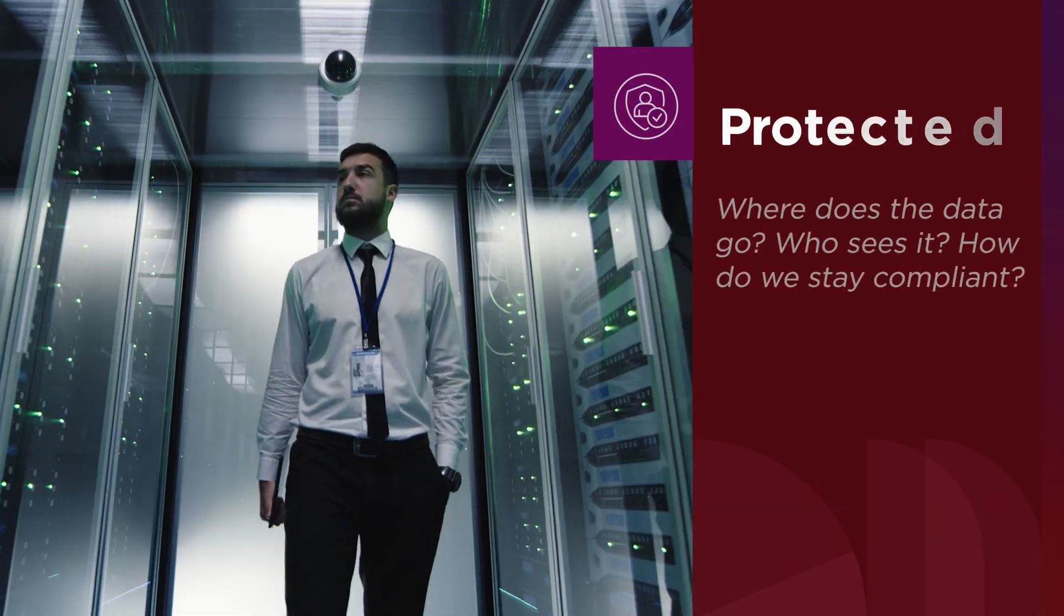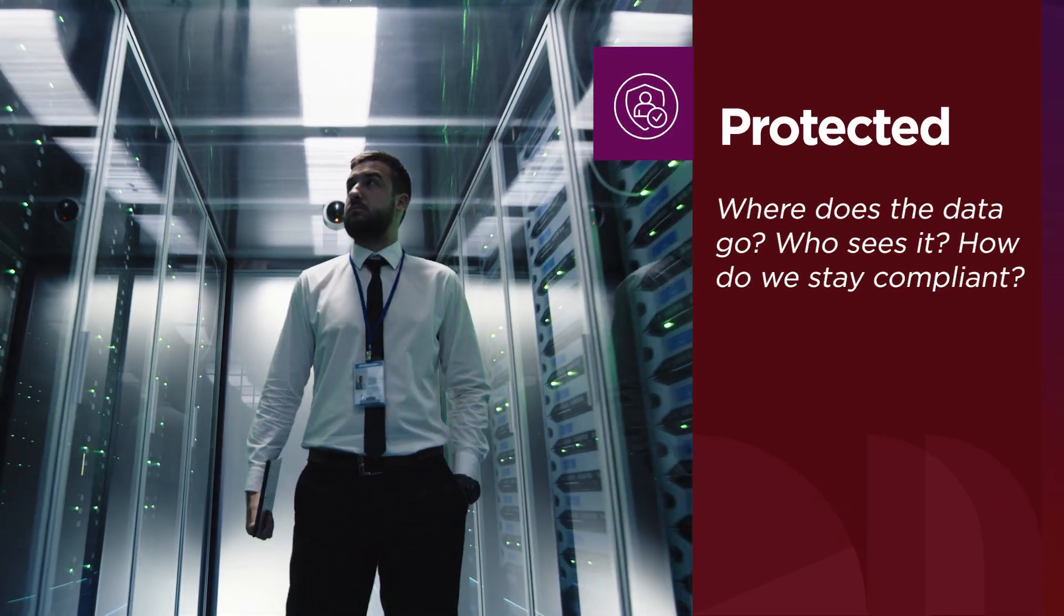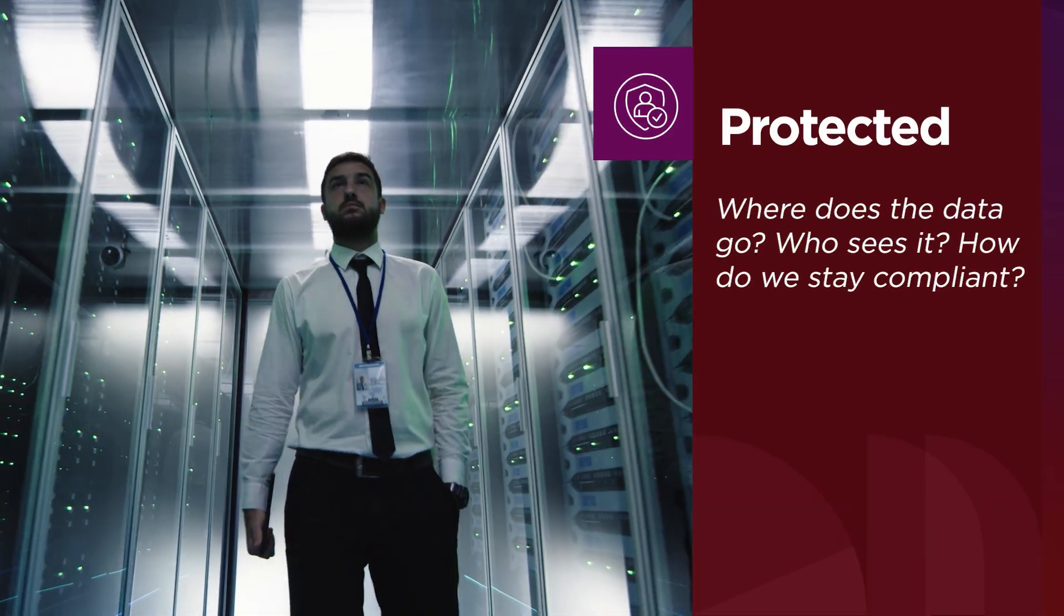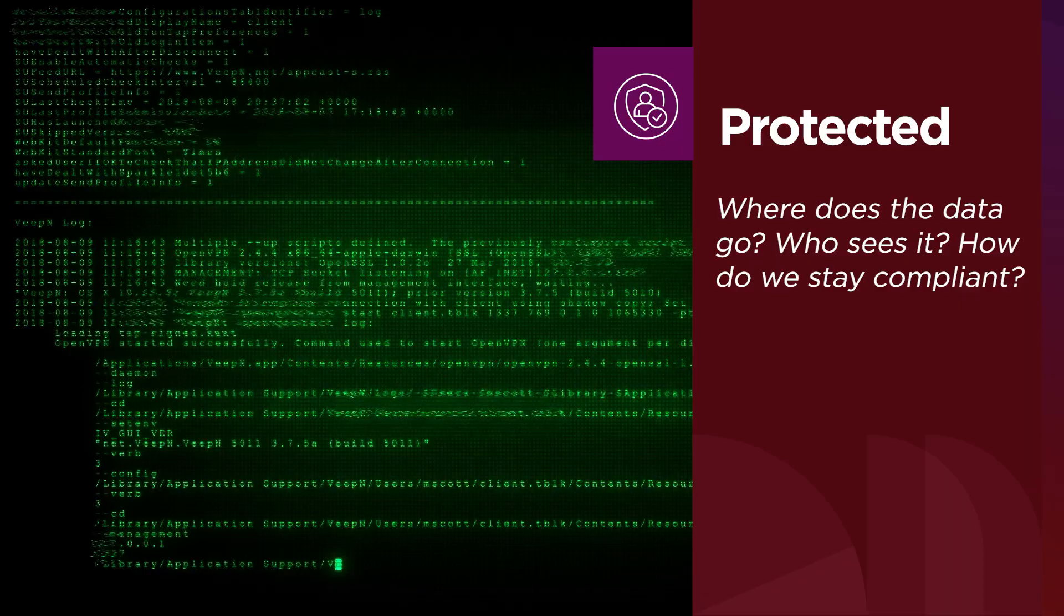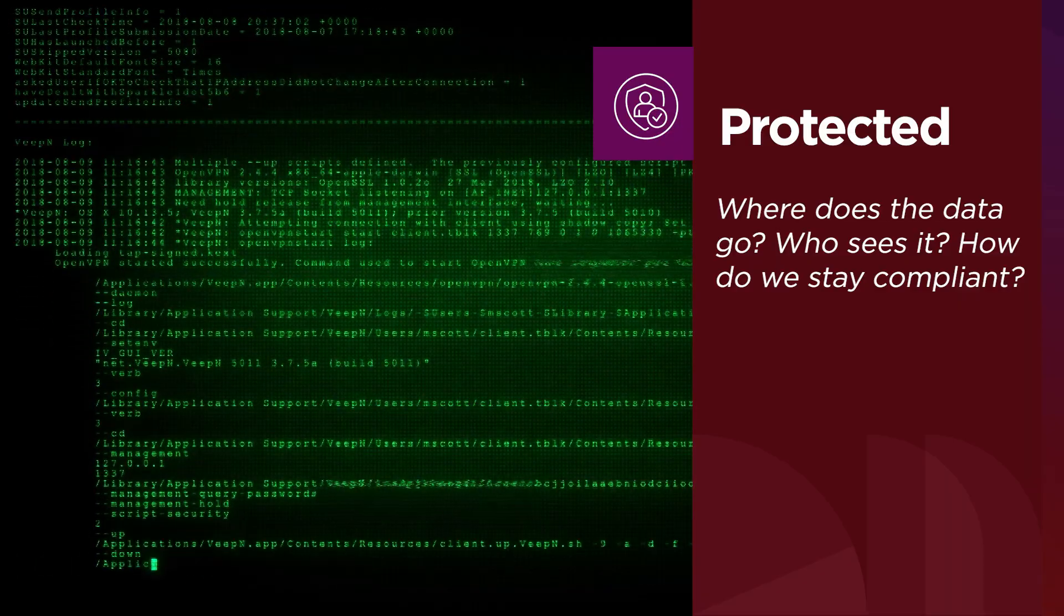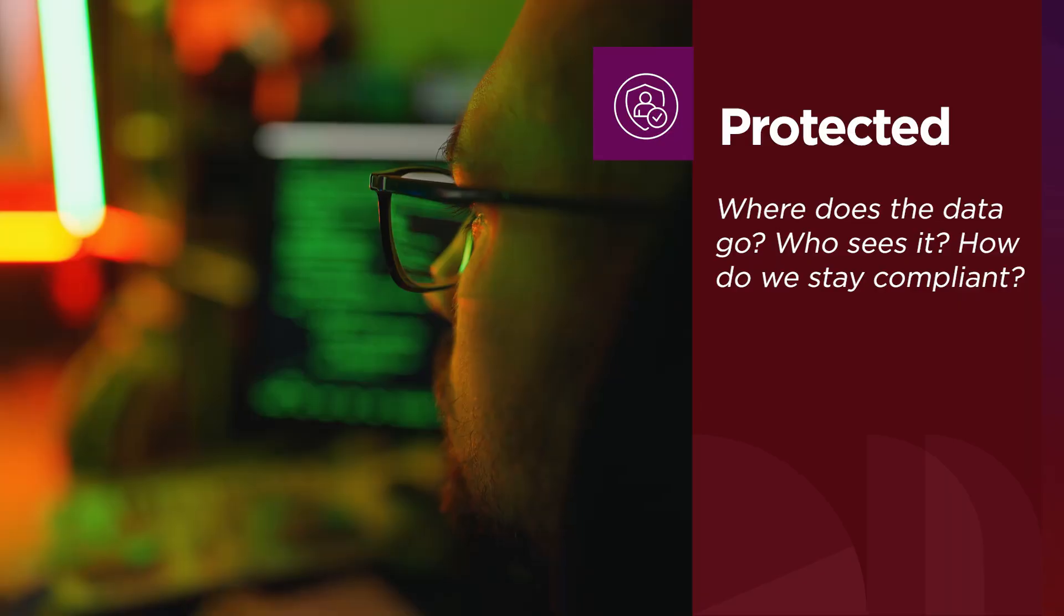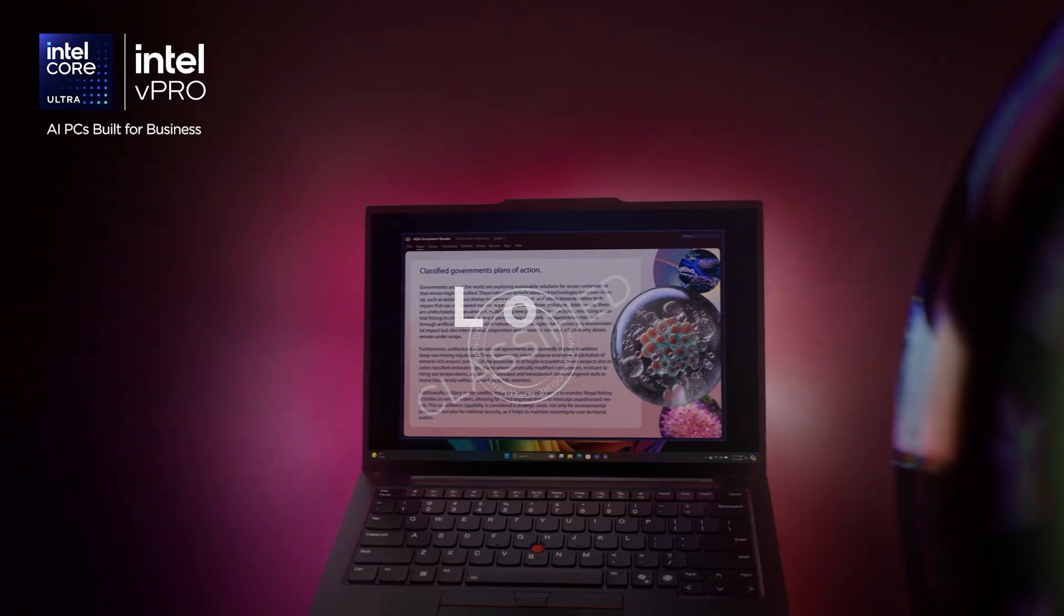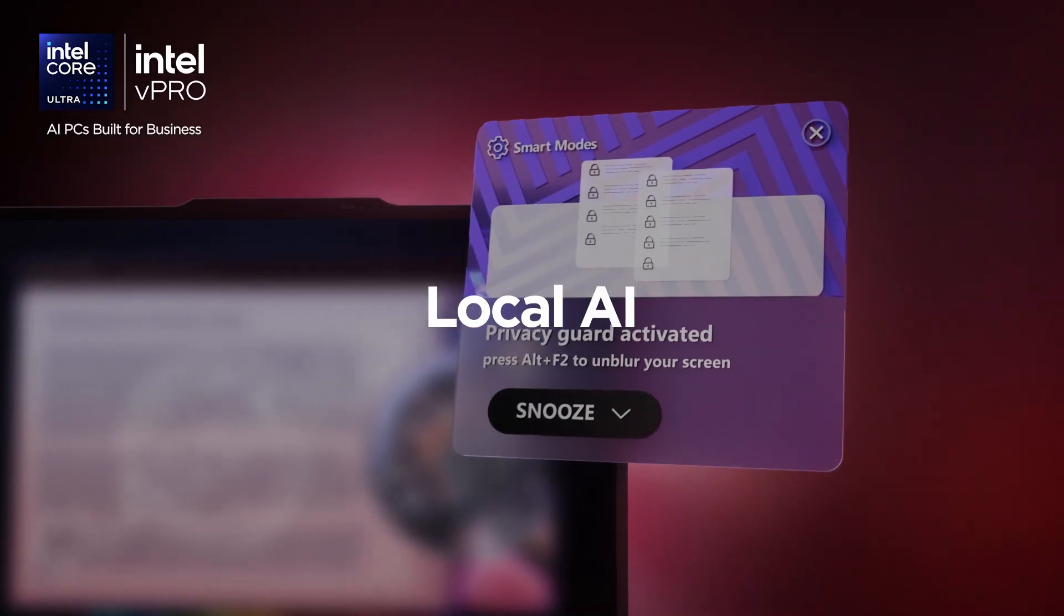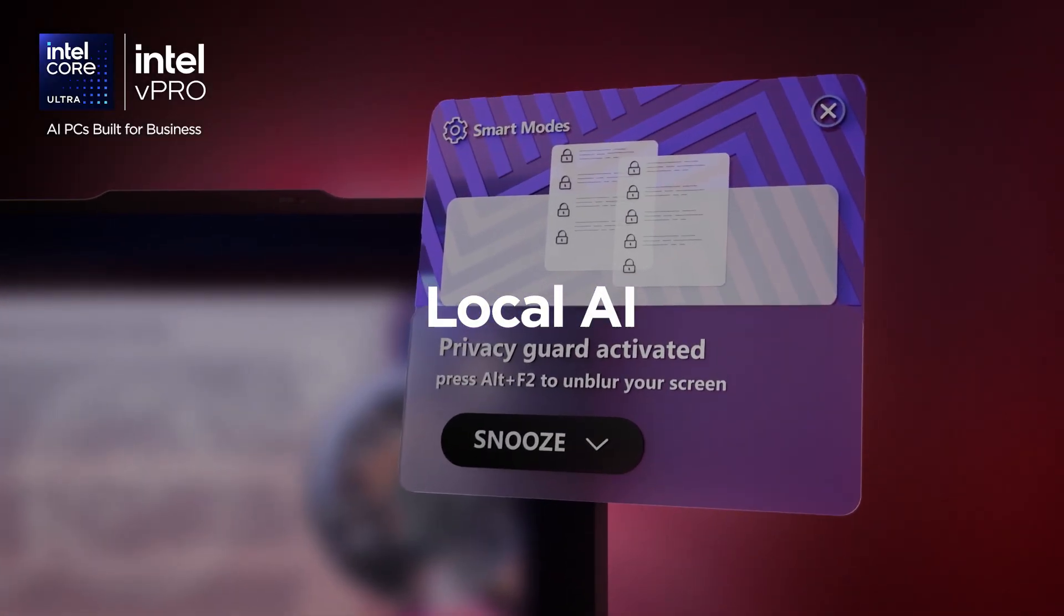When it comes to AI, security is always a critical question. Where does the data go? Who sees it? How does my company stay compliant? The answer? Local AI.